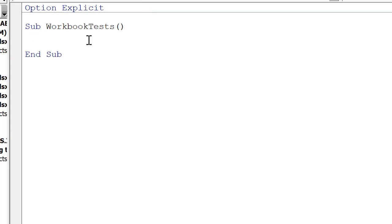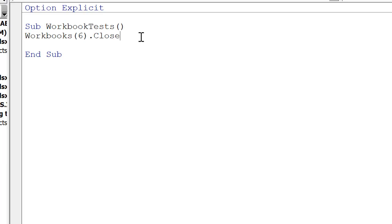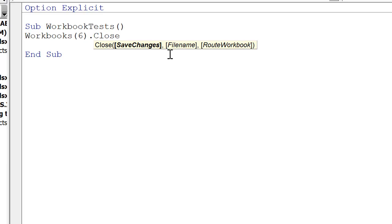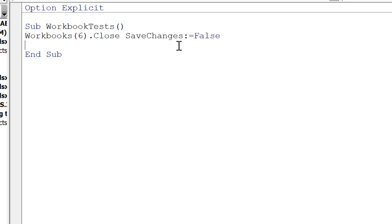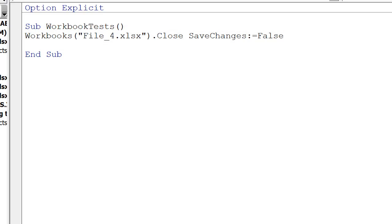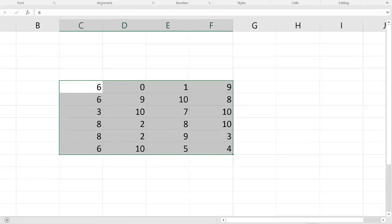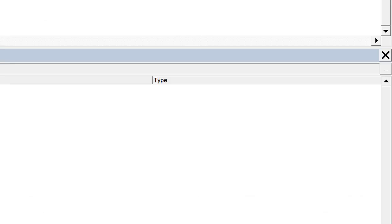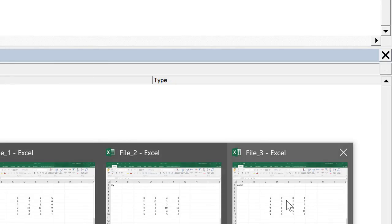There are a couple of ways to use VBA code to close workbooks. We can use workbooks.close. If you make changes but don't want to save them, you can add savechanges equals false — this will neglect any changes since the last save. If you want to save those changes, set it to true. If you know the name of the workbook, you can do workbooks with the name in double quotations. So if I run this code with file4 open, we close file4.